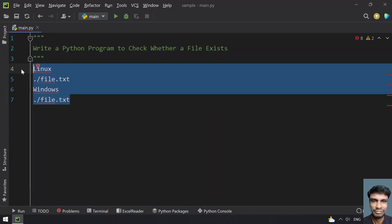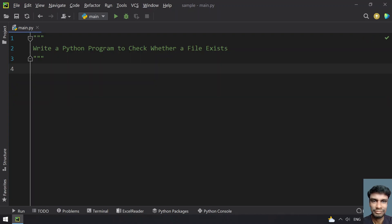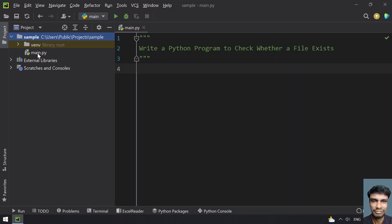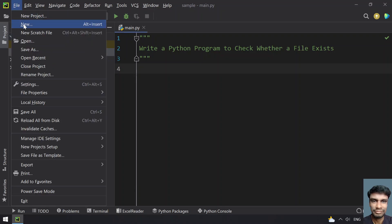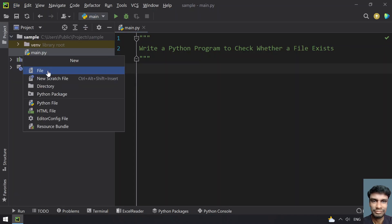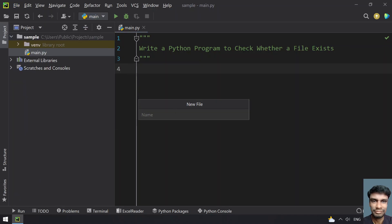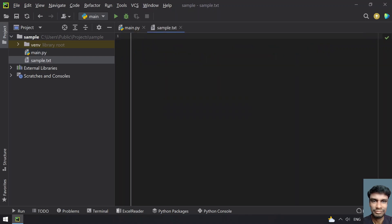So now let's try to write a Python program to check if a file exists. Let me go to the project — here you can see this is my main.py, and the path is user public project sample. Let's create a sample.txt file here and use this file for checking if the file exists or not.